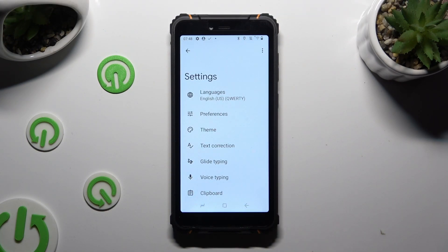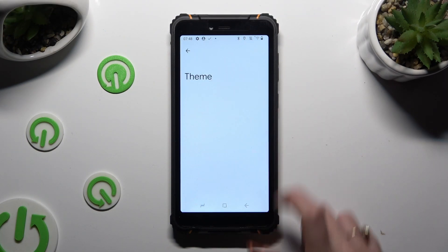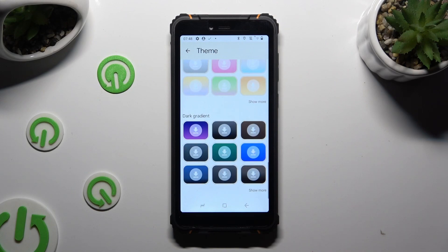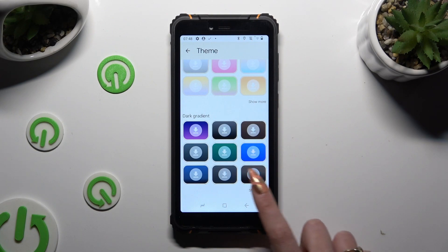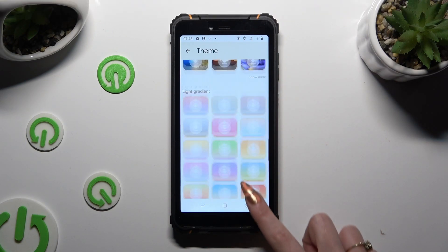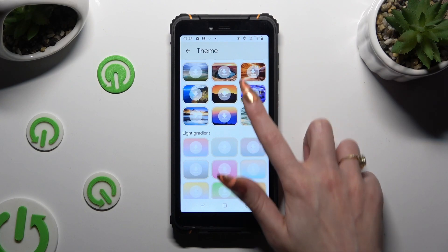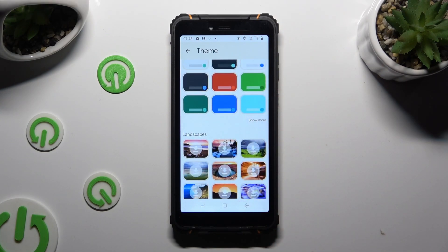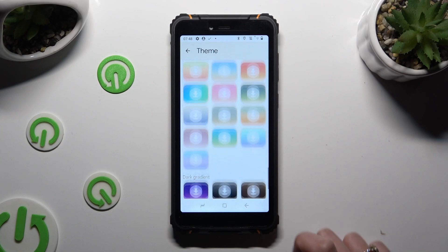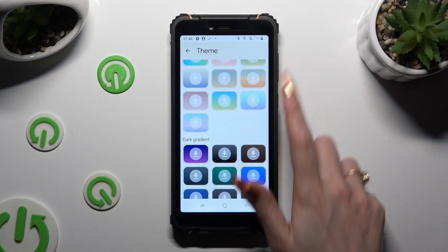Now just click on the Theme section and scroll all the way down. Then click on Show More at the bottom right corner. This way you will see all available themes. Now just click on the best one for you.